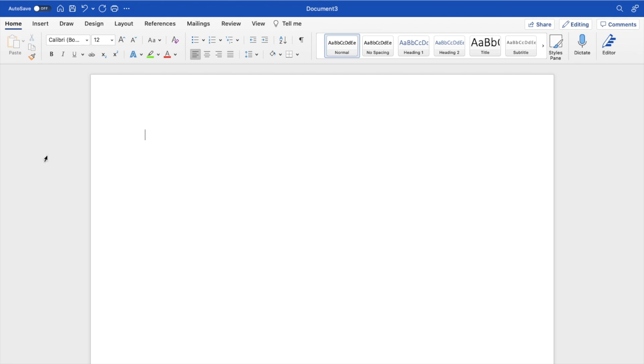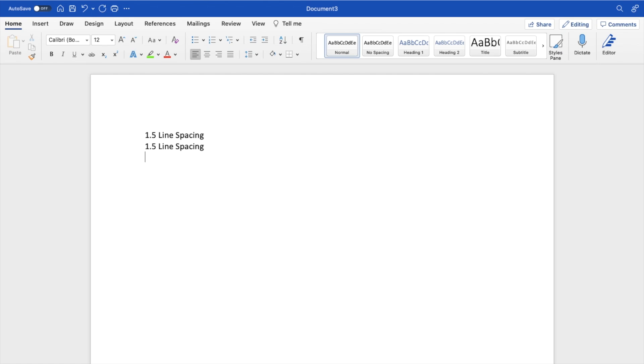The first thing you have to do is open up Microsoft Word and type some stuff into your document. For example, I'll type in 1.5 line spacing. Right below it, I'll do 1.5 line spacing. Right below that, I'll do the exact same thing: 1.5 line spacing.